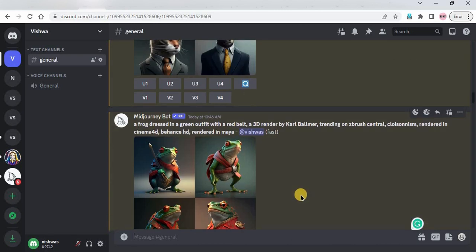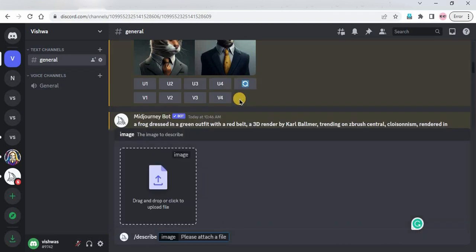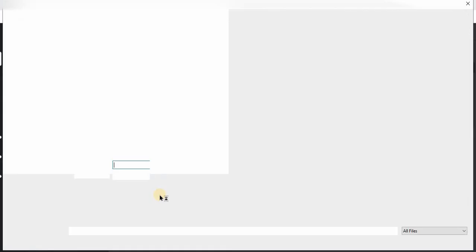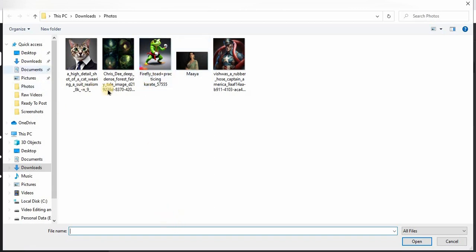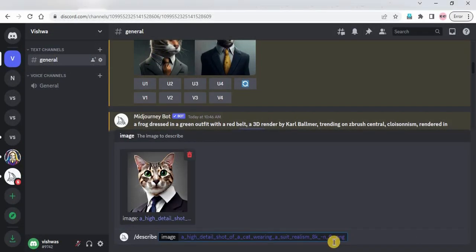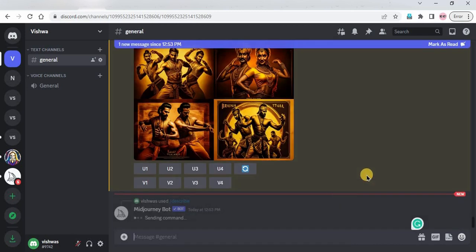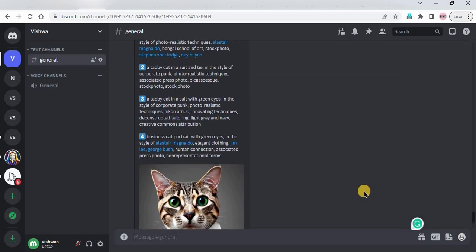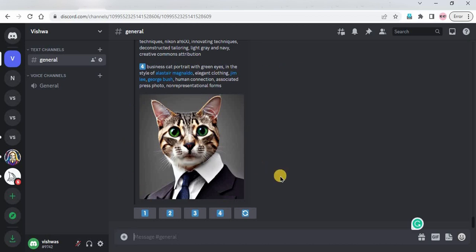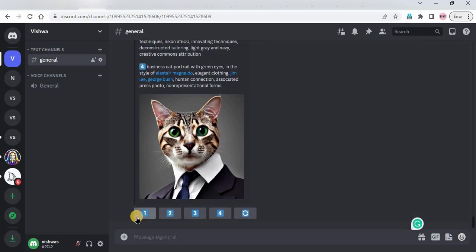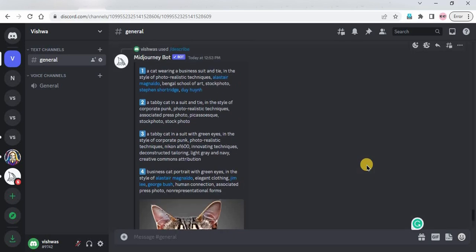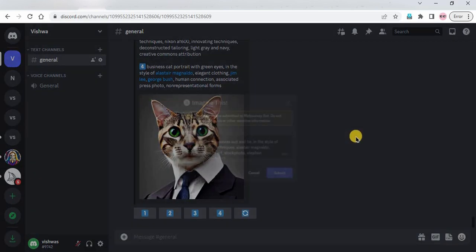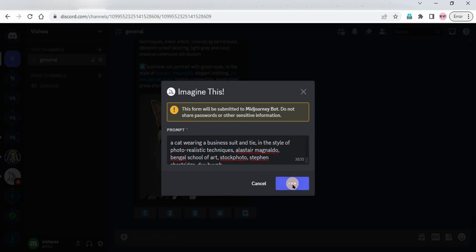In my private MidJourney server, I'll click on slash describe and drag or drop the image. I'll select the image and hit Enter. You can see that not one, not two — we get four prompts for a single image. There are also numbered buttons — one, two, three, four. If you click on a particular number button you get the image for that prompt. I'll click on the first one and see what output we get.